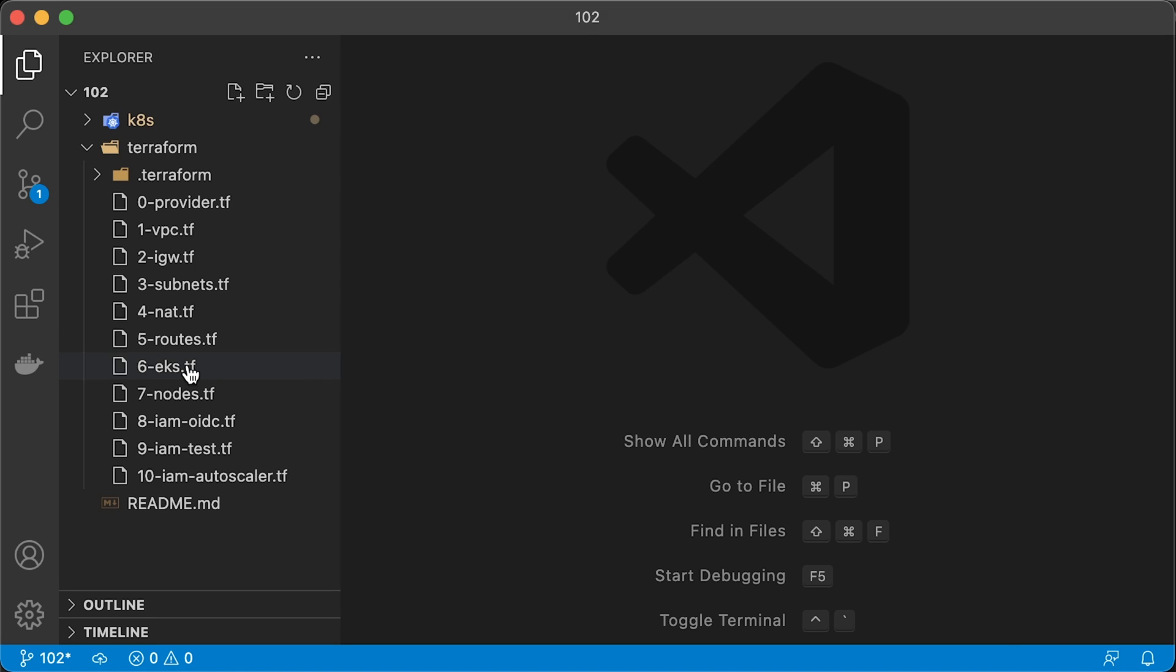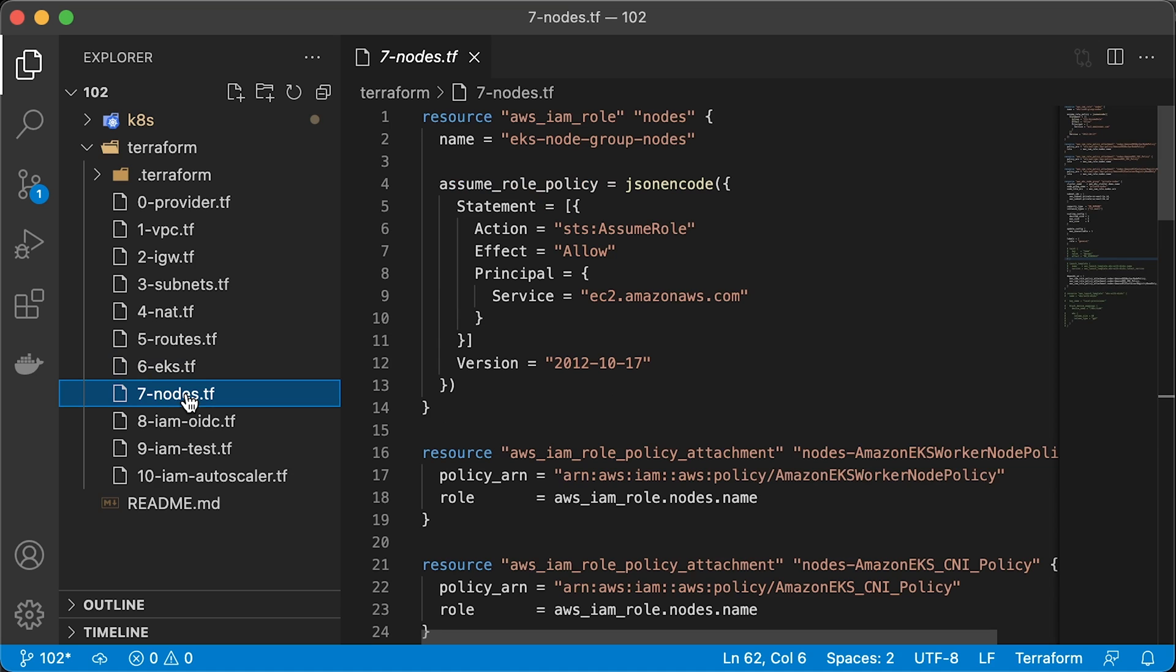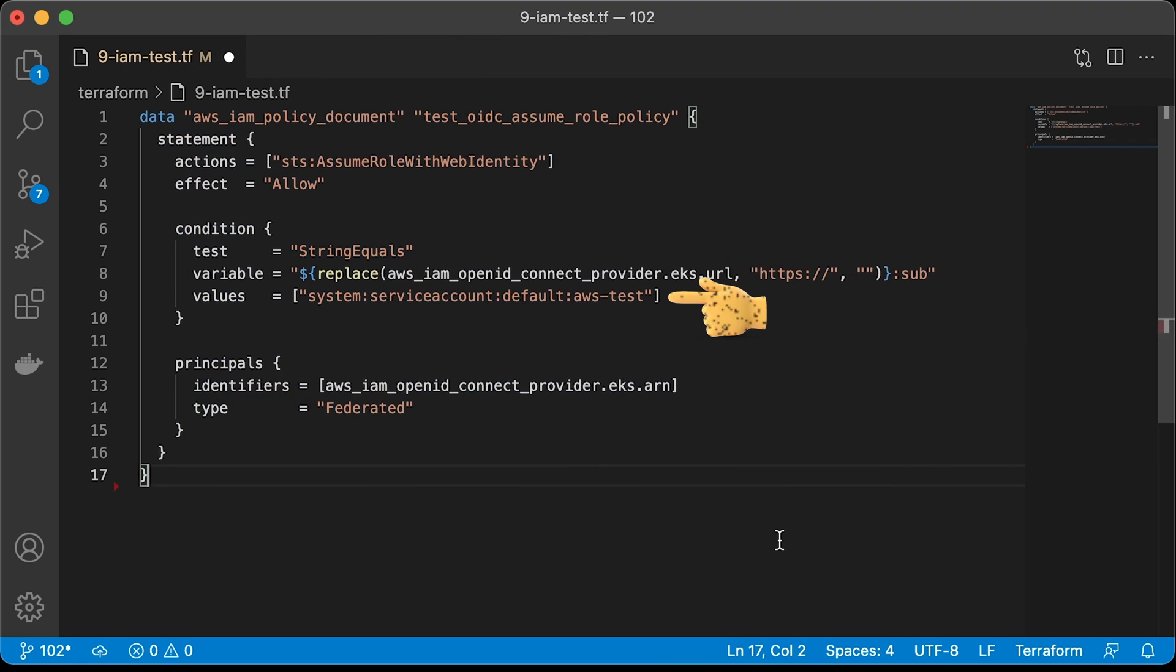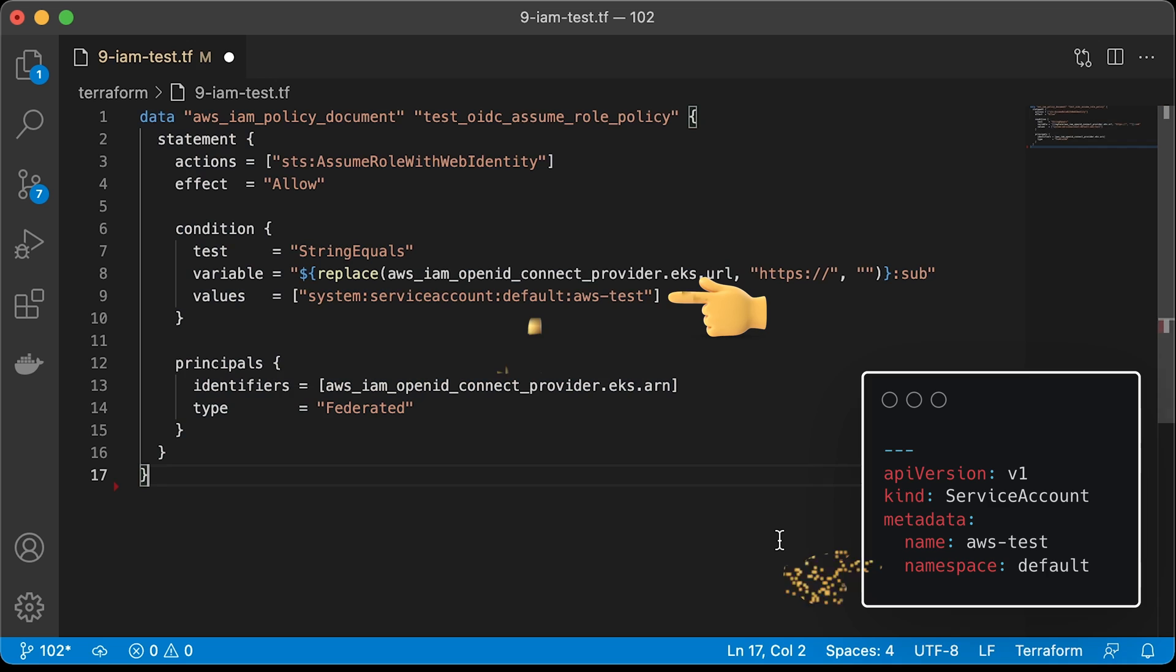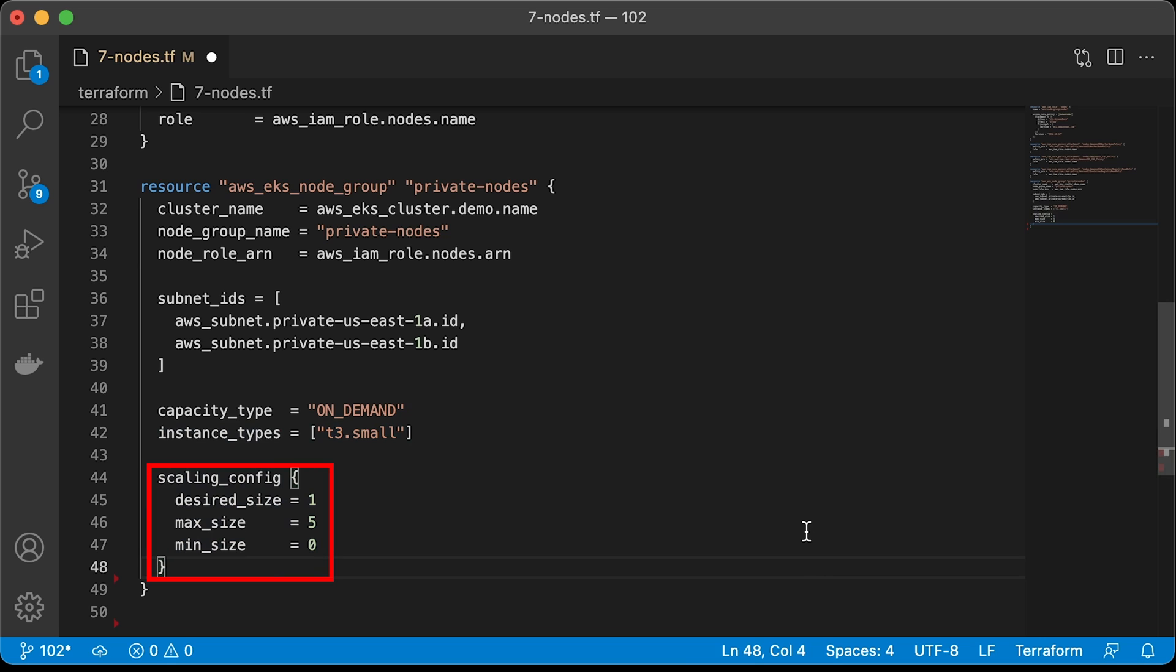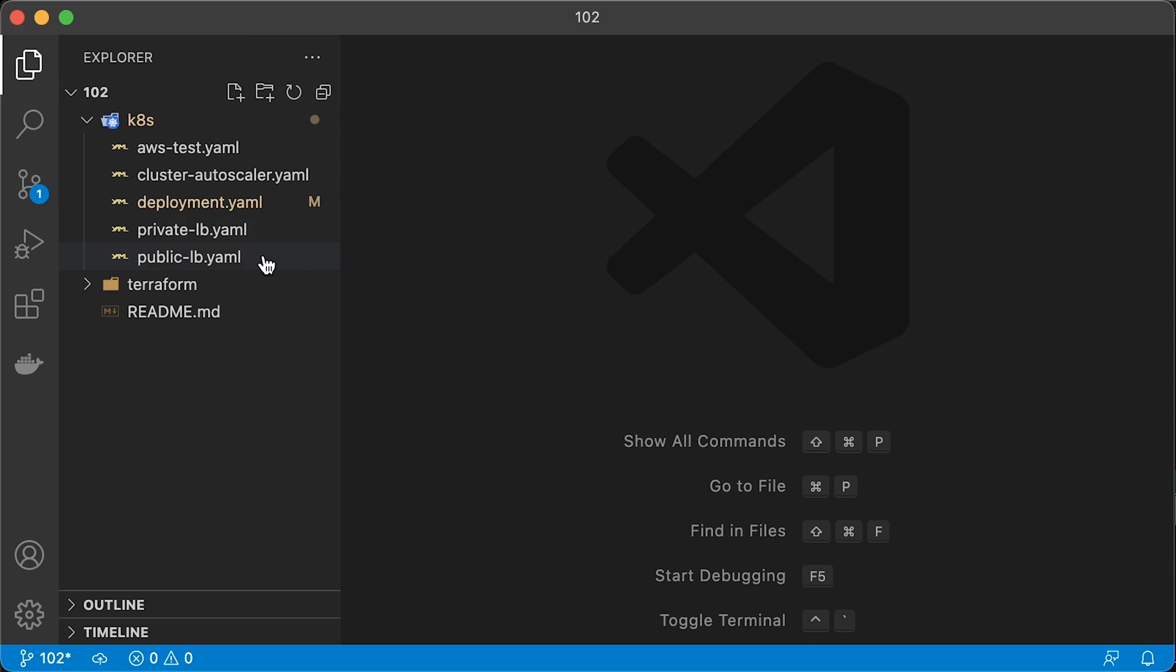In this video, we will create an EKS cluster using Terraform. You can use your existing VPC or create a new one from scratch following this tutorial. When the cluster is provisioned, we will also create OpenID Connect provider using Terraform to be able to assign IAM roles to Kubernetes service accounts. To autoscale the EKS cluster based on the load, we will also create an IAM role and use it with the autoscaler service account.